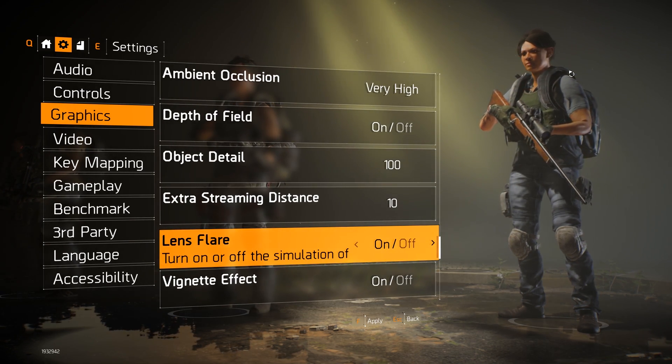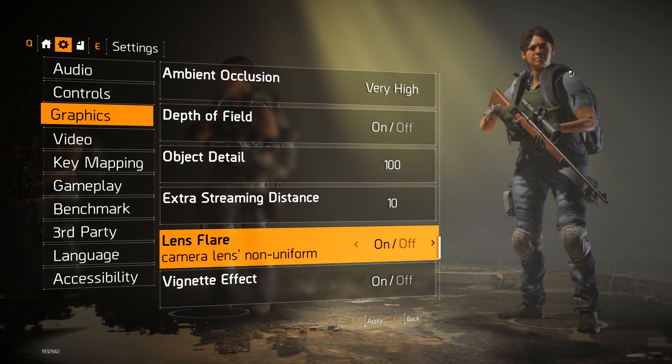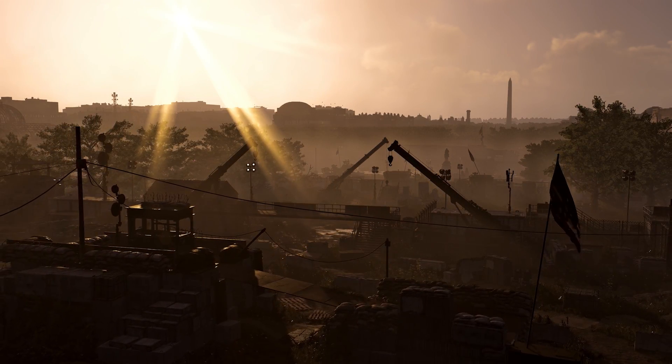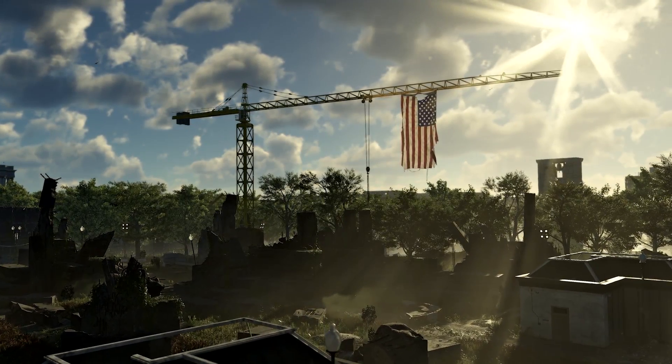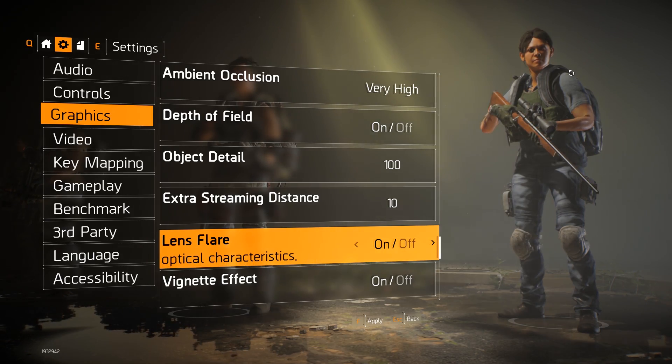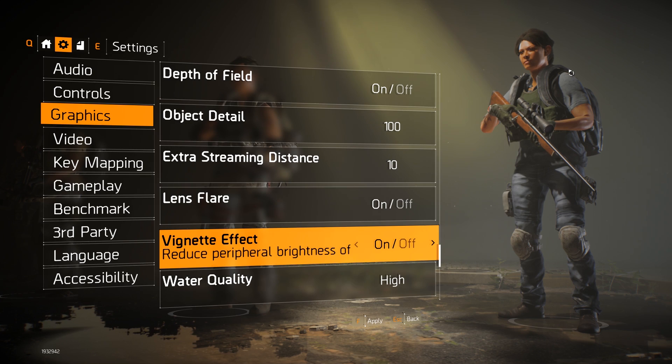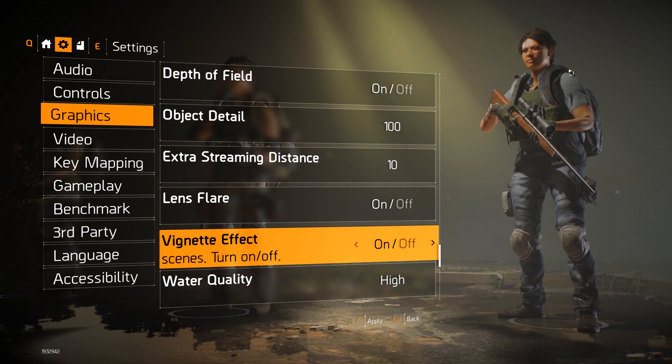Lens flares are a bit down to personal taste. In Division 2 we rewrote this effect and now have a star pattern lens flare effect based on brightness on screen — personally it's a really good looking effect. The vignette effect is a post effect that darkens the periphery of your vision; it makes the whole screen look a little bit better and has a very tiny impact on performance.